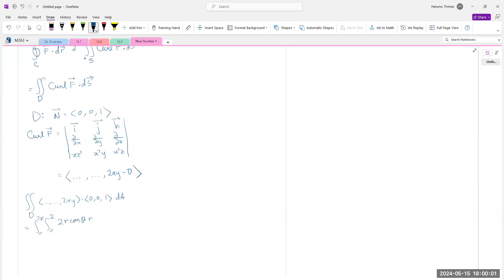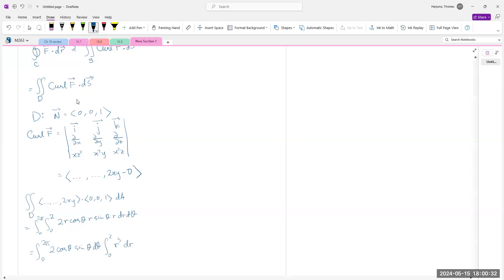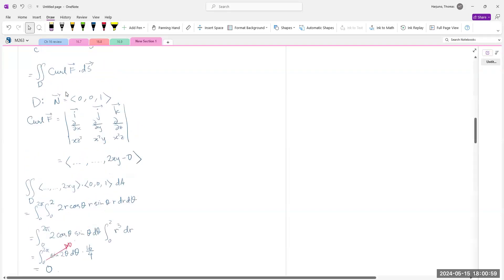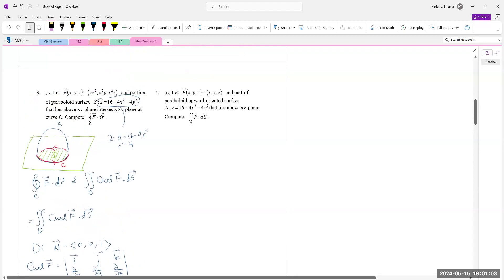In polar, 2xy = 2(r cosθ)(r sinθ) = 2r² cosθ sinθ = r² sin2θ. The domain is a rectangle in (r, θ) and the integrand is separable. The θ-integral from 0 to 2π of sin2θ dθ equals zero. So the entire integral is zero.